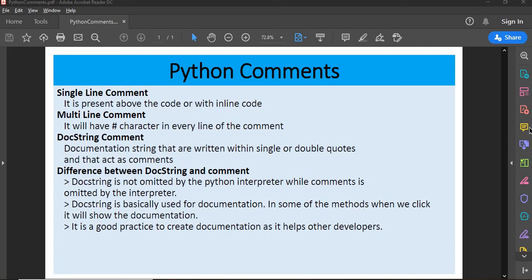Hi everyone, welcome to a very short and precise session on Python comments. In this session we will learn about single-line comments, multiple-line comments, docstring comments, and the difference between docstring and comments.